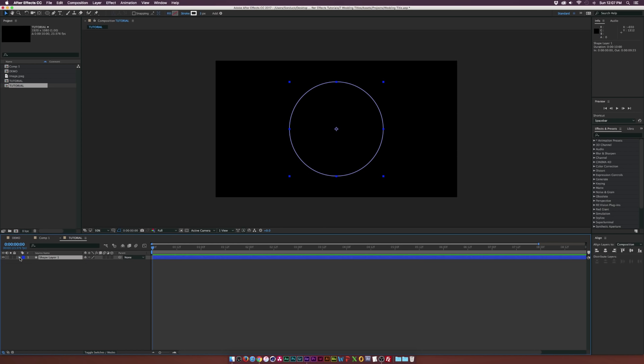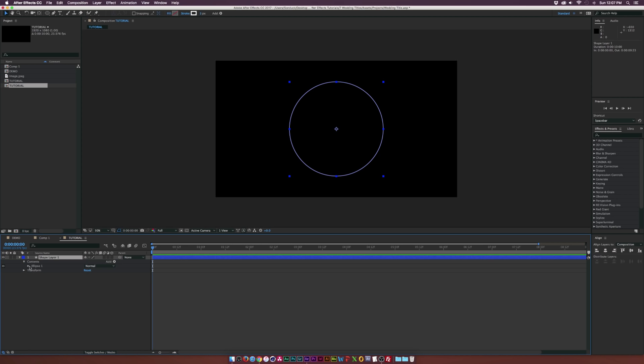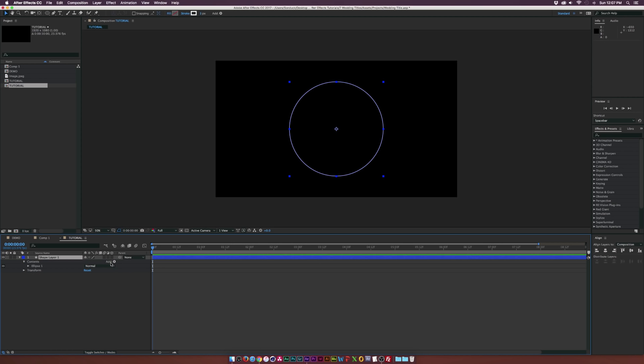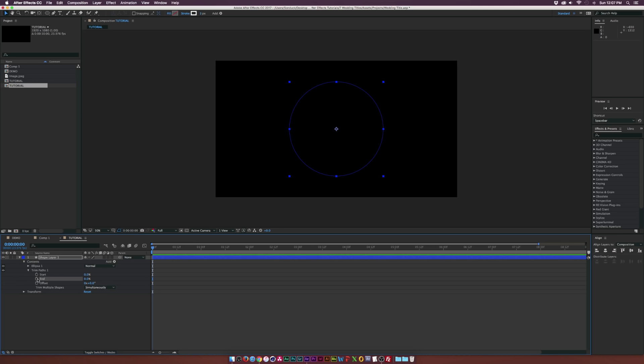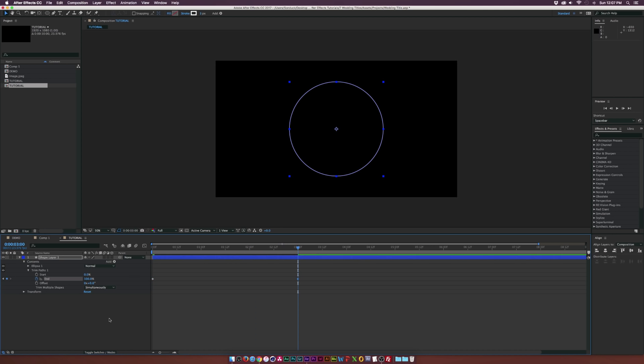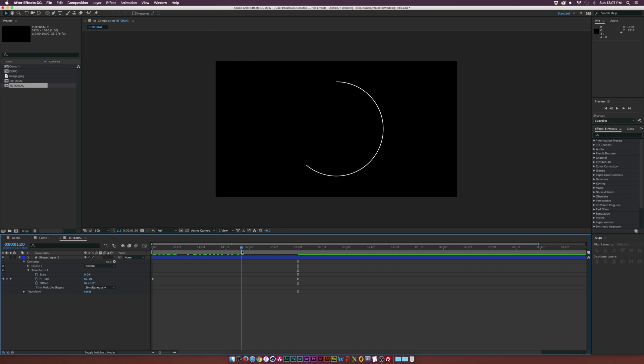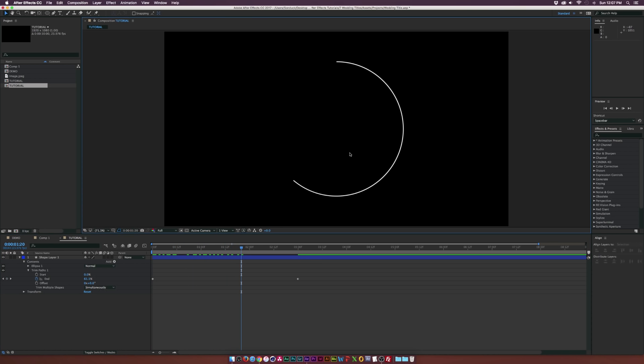Now we need to go inside the shape layer, go into the contents, go into the add button and add trim paths. Let's open the trim paths and set the end here to 0% and add a keyframe for end. Let's go forward by maybe three seconds and set this to 100%. So now we just have this very easy, basic animation and it looks fine.